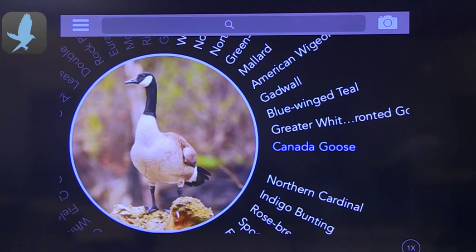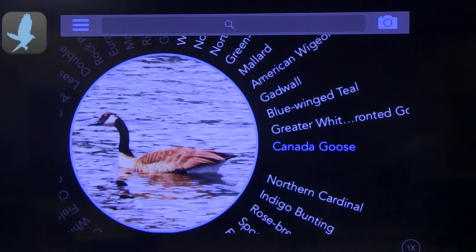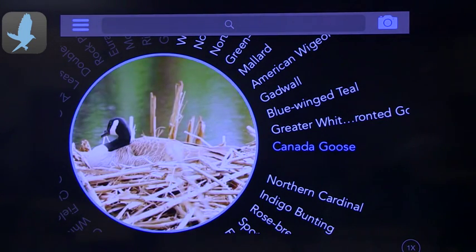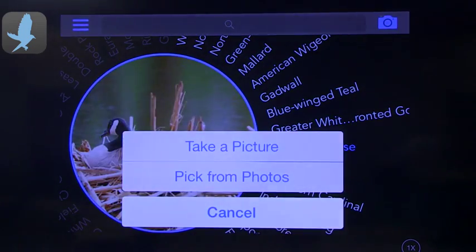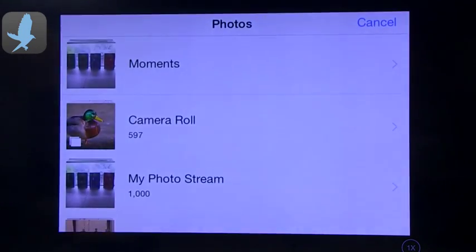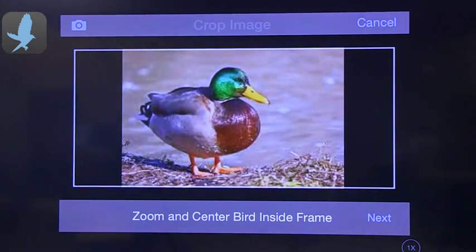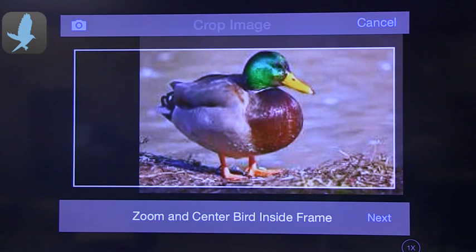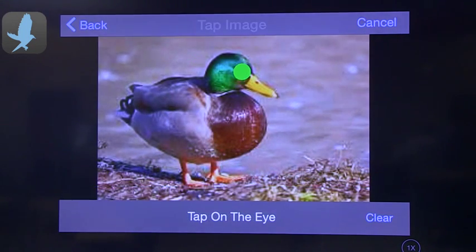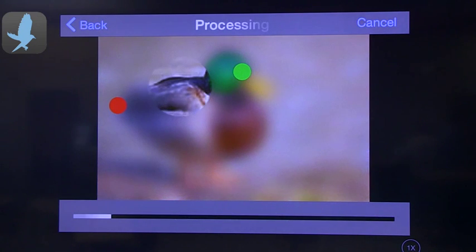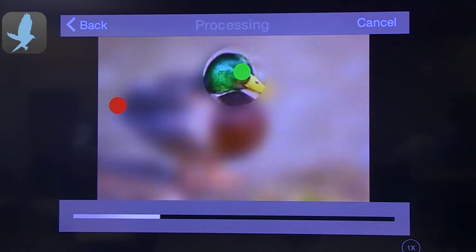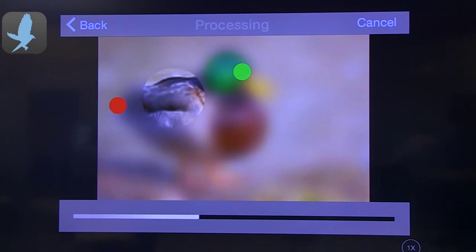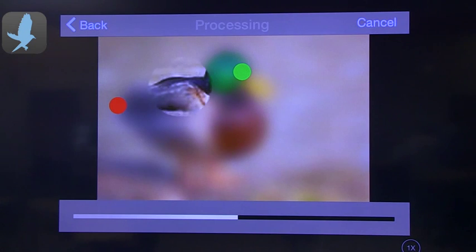For the last app, I want to talk about BirdSnap. Previously we've talked about LeafSnap, which uses image recognition software to identify leaves — and here, BirdSnap does the same thing to identify birds. You can take a picture or pick from your photos. I have a photo, so I'll use it to try to identify a bird. You center and enlarge the photo, then tap on the eye and the tail, and it goes through a scan and tries to identify what kind of bird it is. It's not 100%, but it gives you a really good clue about where to start looking.